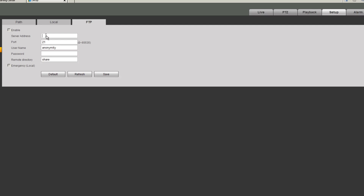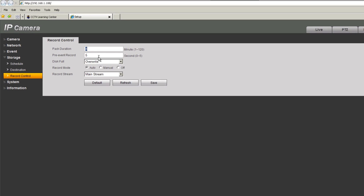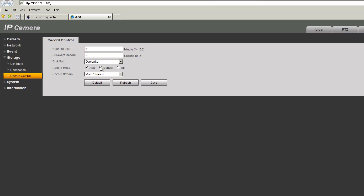Under FTP you can configure parameters for your FTP server. Under record control you can configure how much pre-recording happens when an event occurs, what to do when the SD card is full — override files or stop recording — and set the record mode to auto based on schedule, 24/7, or off. You can also select which stream is recorded: highest resolution, lowest resolution, or sub stream.